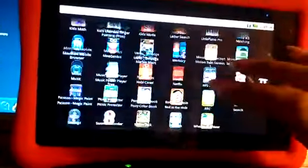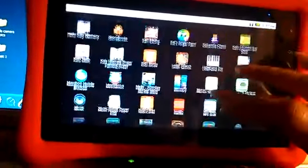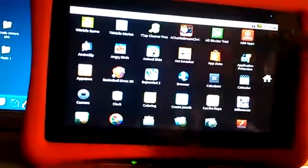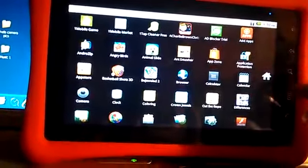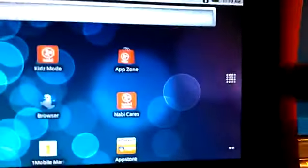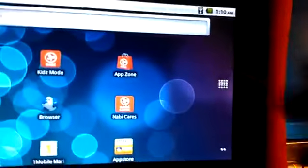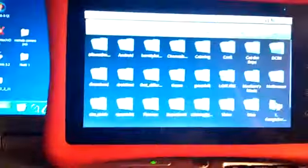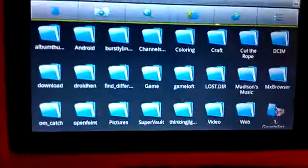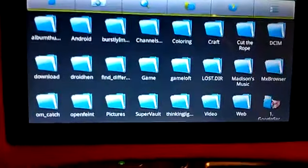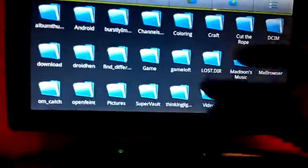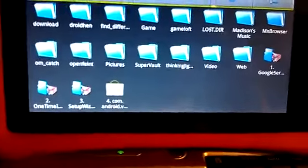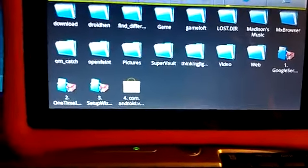Once you get it installed, you're going to scroll to it. This is your app drawer. You're going to scroll to it inside of your app drawer. We're going to look for ES file explorer. You can see it right there. I'm going to click on it. Now this is going to pull up all of the files inside of your SD card. You don't really want to mess with any of them.